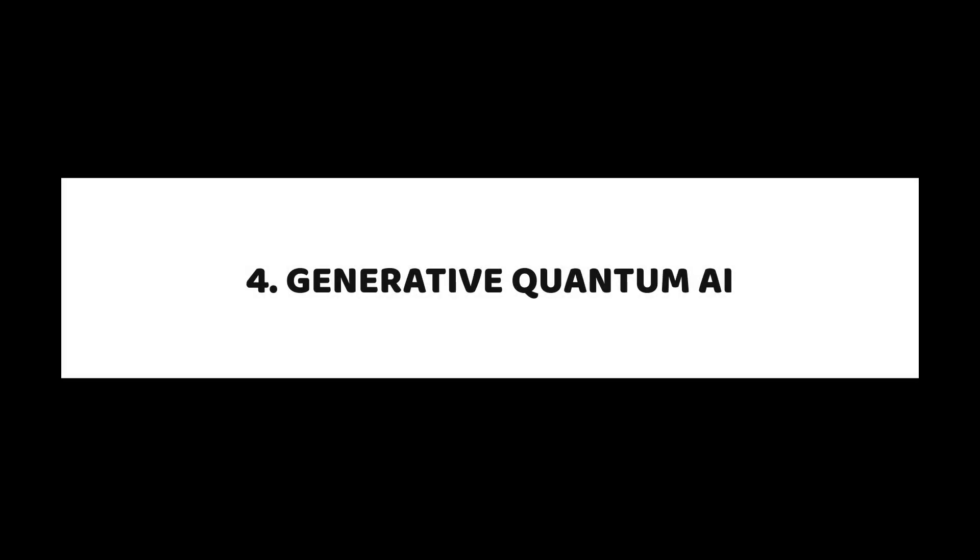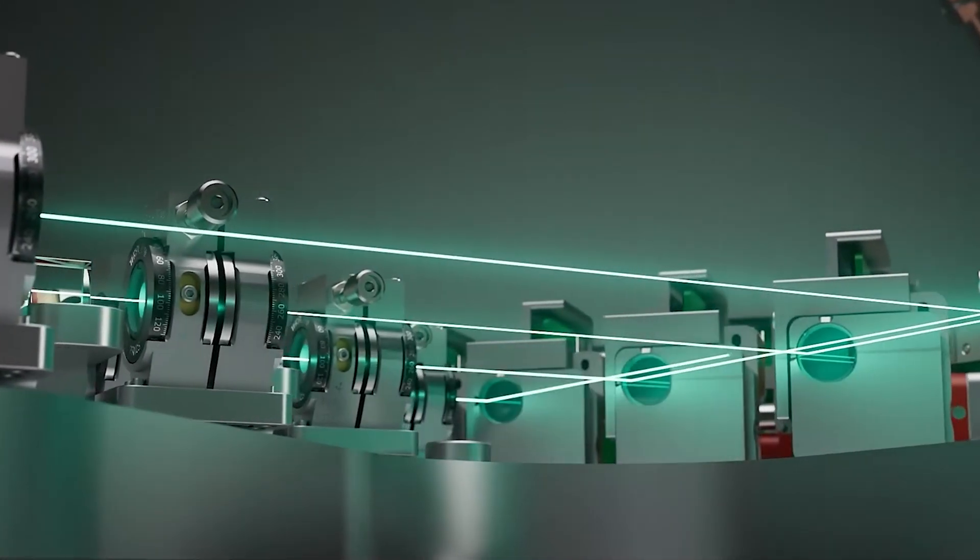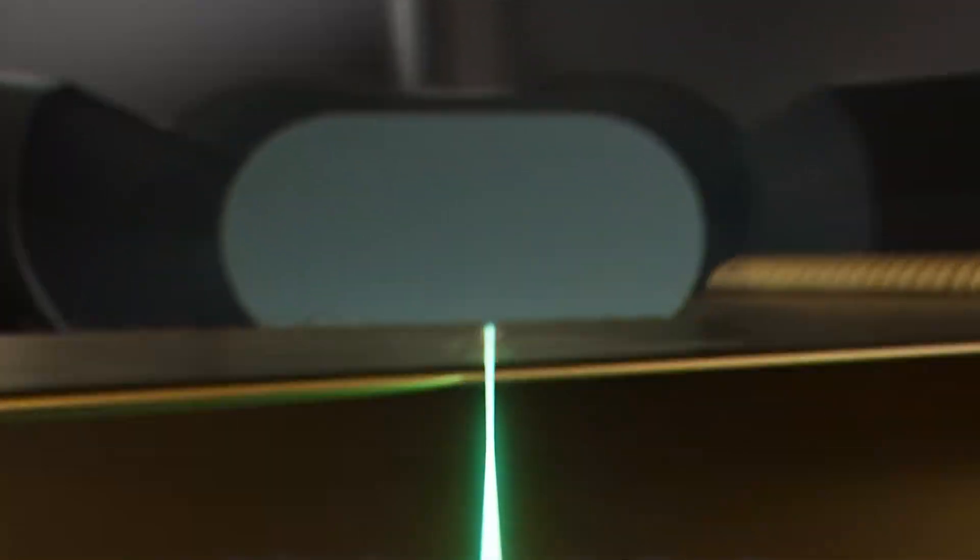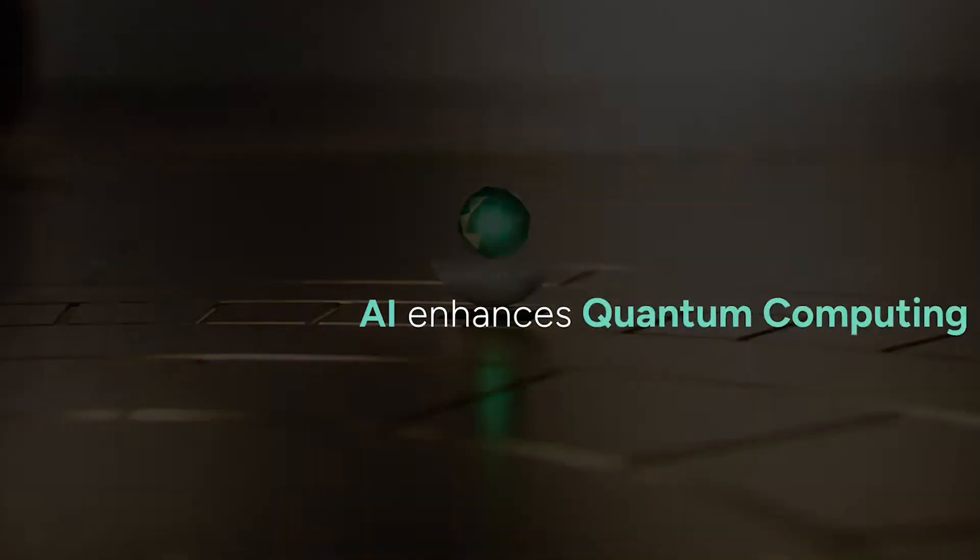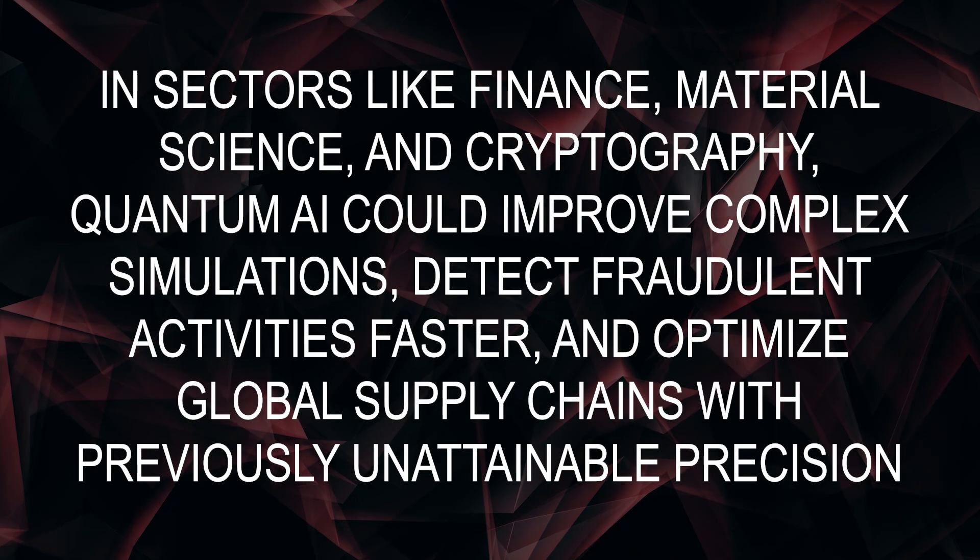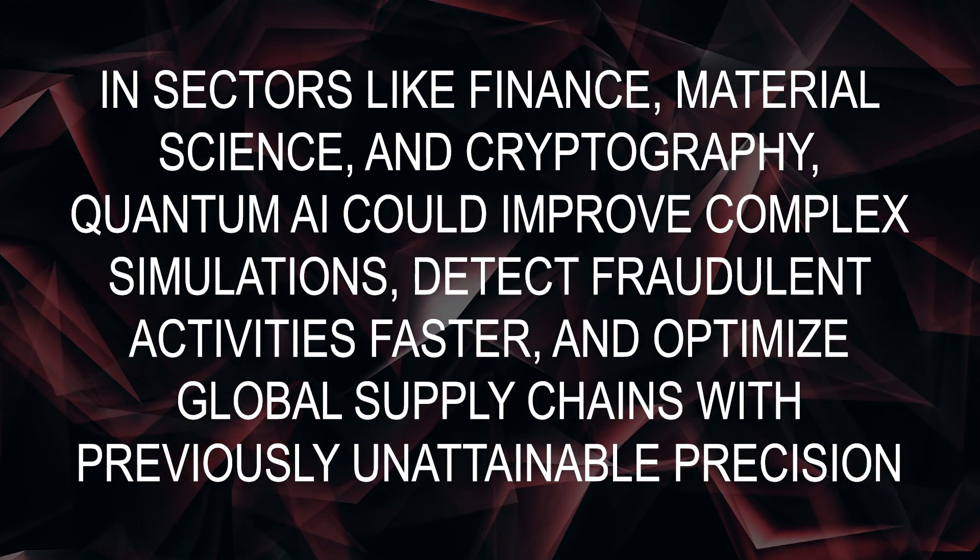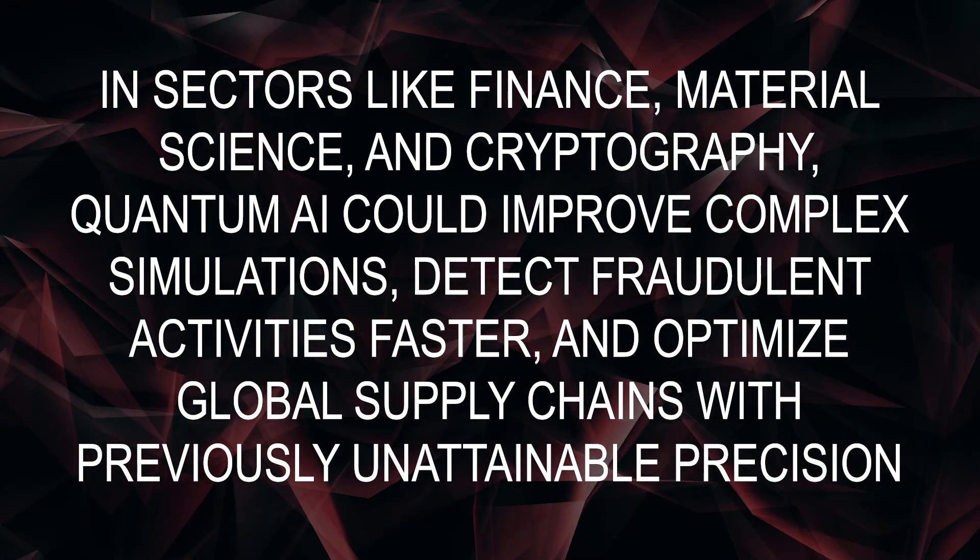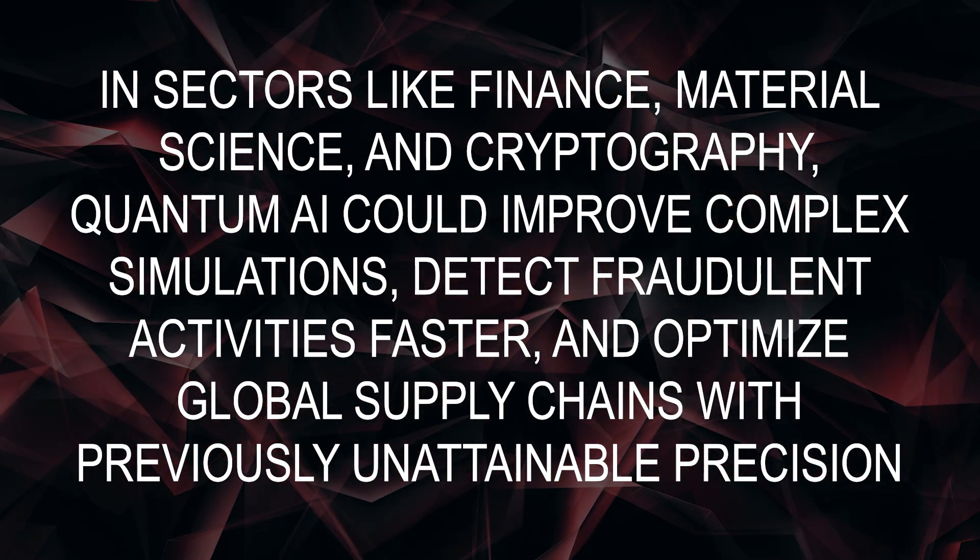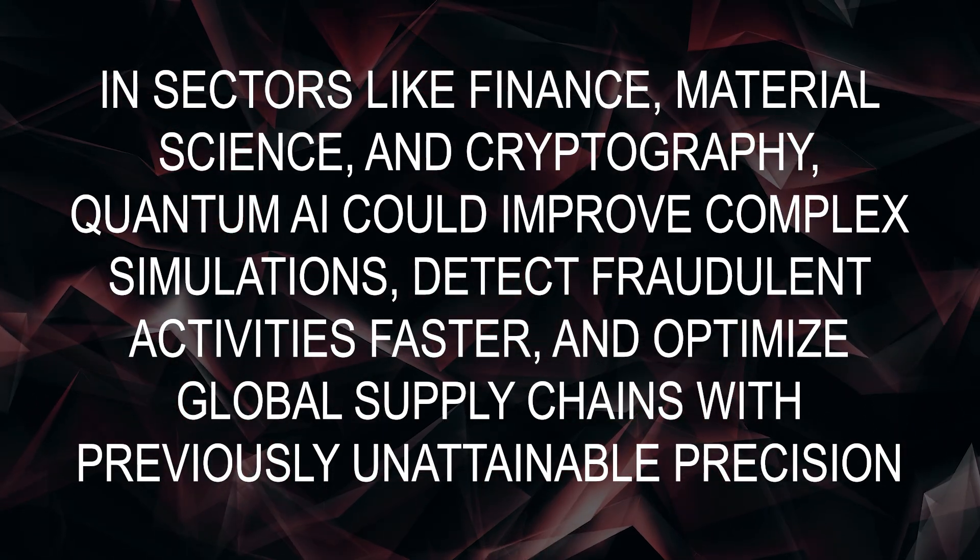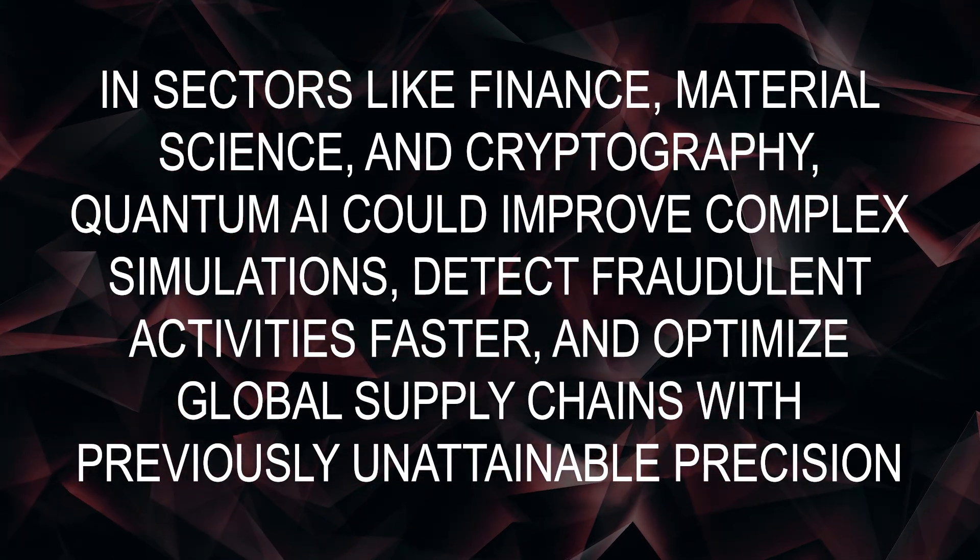Generative Quantum AI: Quantum-enhanced AI models are being developed to go beyond classical deep learning approaches. These models use quantum-generated data to train more accurate and efficient machine learning systems. In sectors like finance, material science, and cryptography, quantum AI could improve complex simulations, detect fraudulent activities faster, and optimize global supply chains with previously unattainable precision.